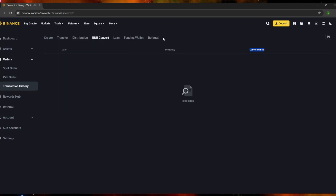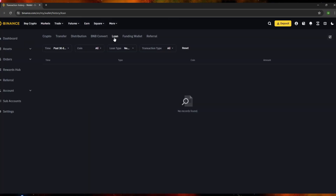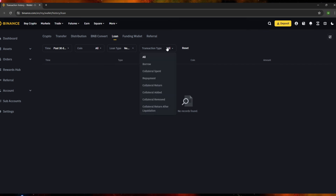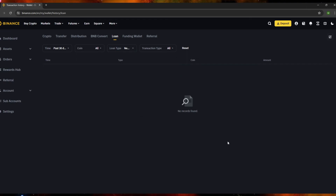In the 'Loan' section, you again have time filters. You can also filter by coin and by loan type — options include new flexible rate, flexible rate legacy, or stable rate loan. For the transaction type filter, options include: borrow, collateral spent, repayment, collateral return, collateral added, collateral removed, and collateral return after liquidation. Click whichever you're looking for and the records will appear.